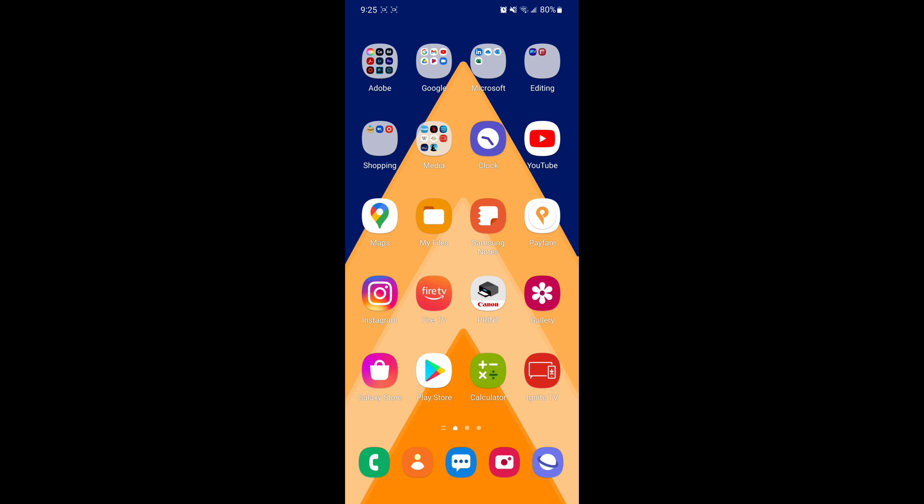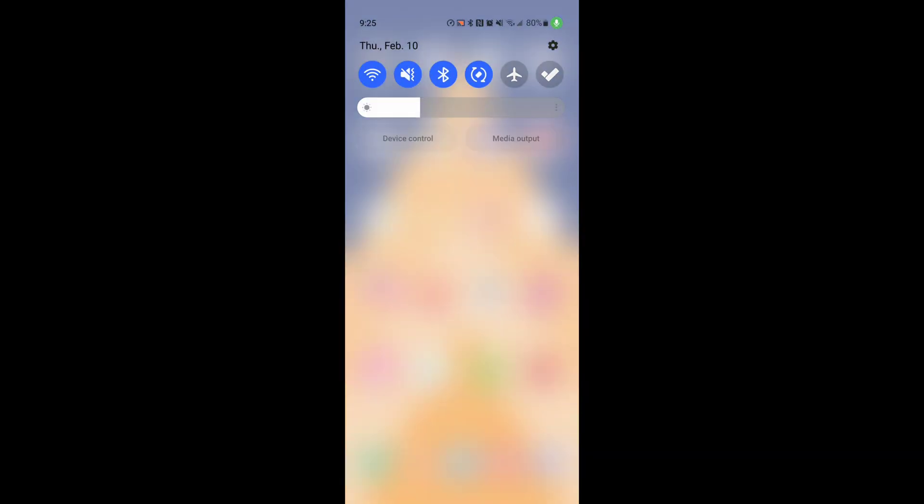What you have to do first is go into your settings.